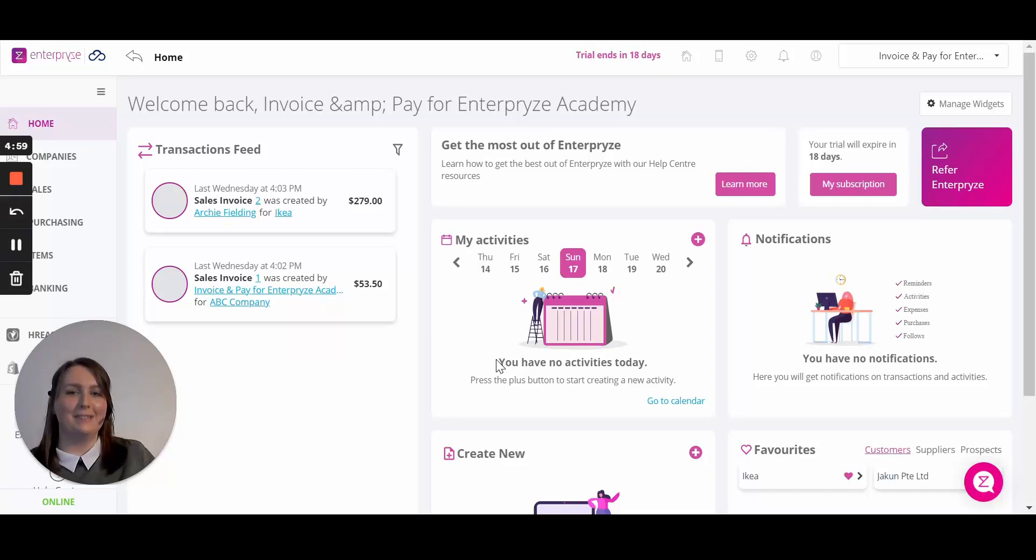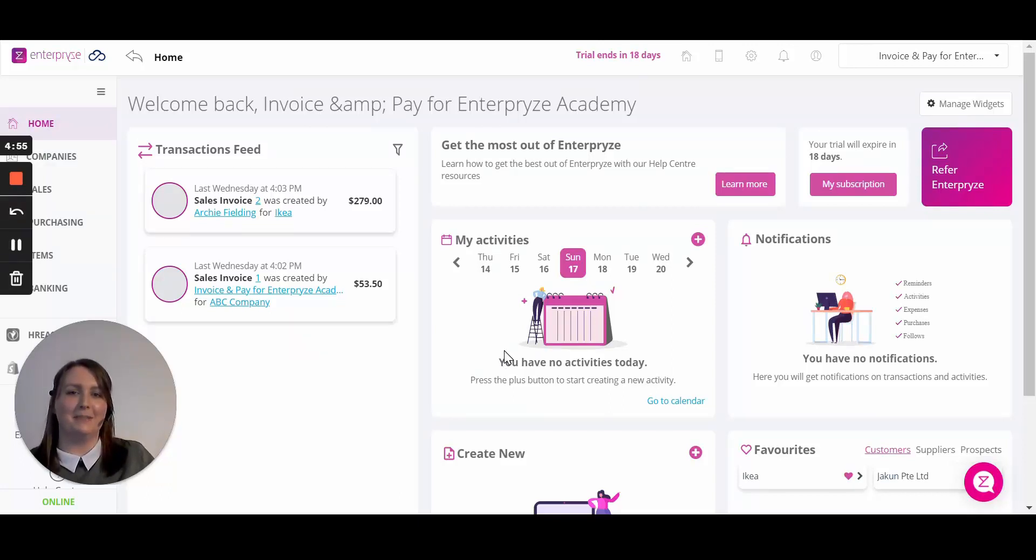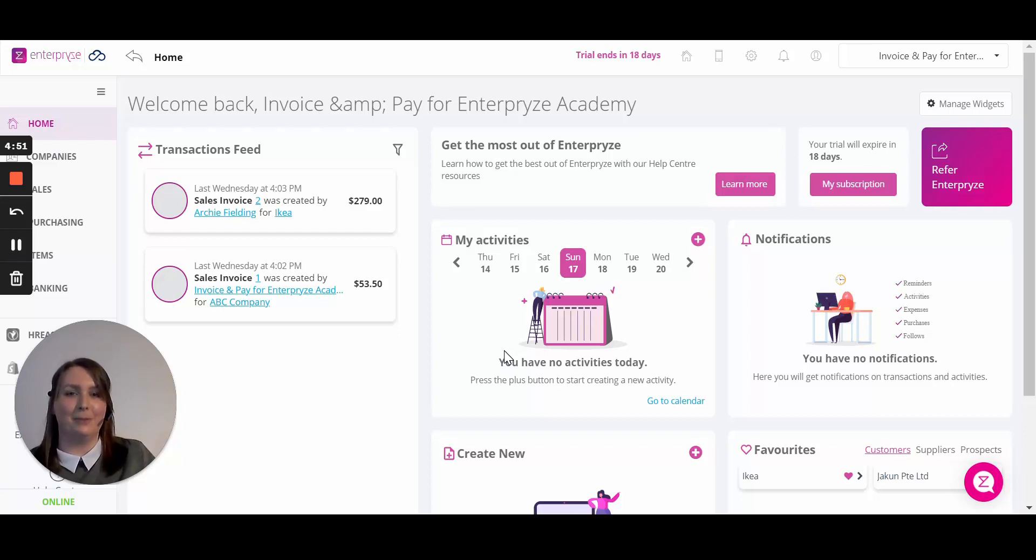Hi there and welcome to this training video on getting started with Enterprise Invoice & Pay. My name is Orla from Enterprise and today I'm going to show you how to set up your organization details. So let's jump right in.